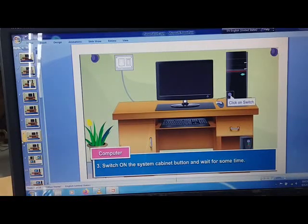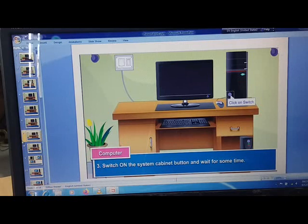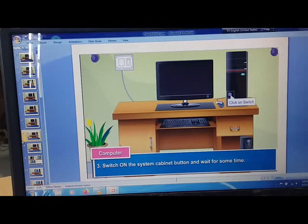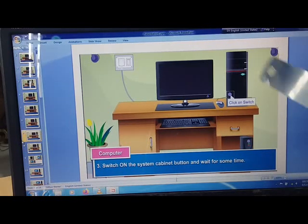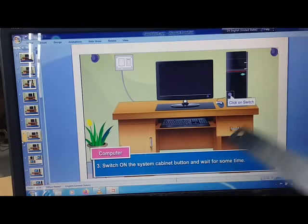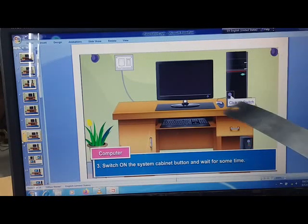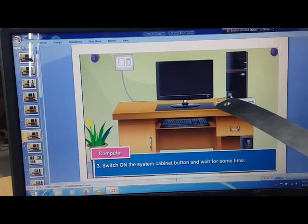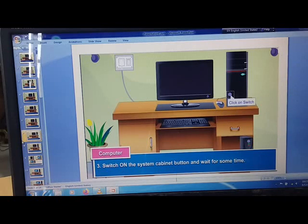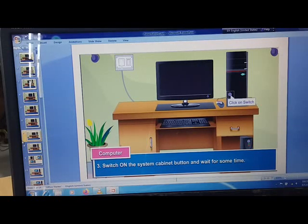Switch on the system cabinet button and wait for some time. You need to then switch on the CPU button. CPU button is here. You need to switch on and then wait for some time.